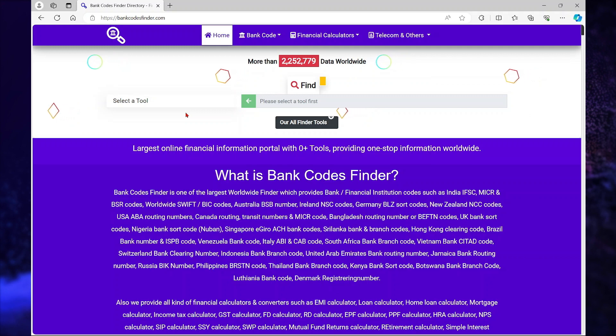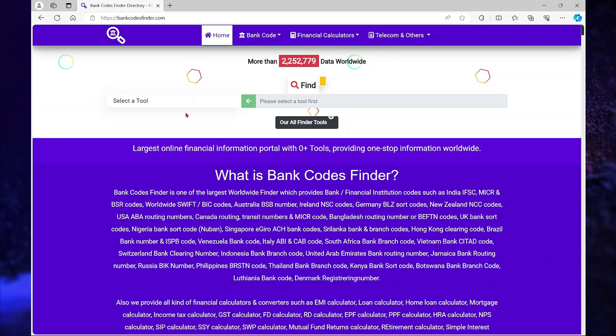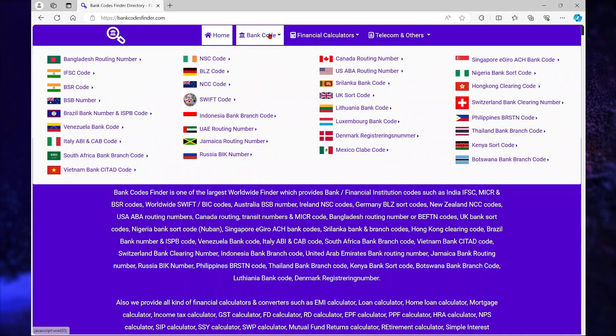If you want to go to bankcodesfinder.com, the link will be in the description of this video. Once you're on the website,